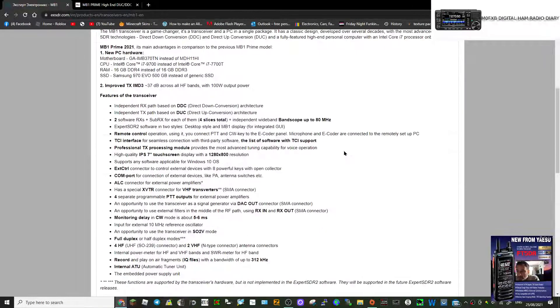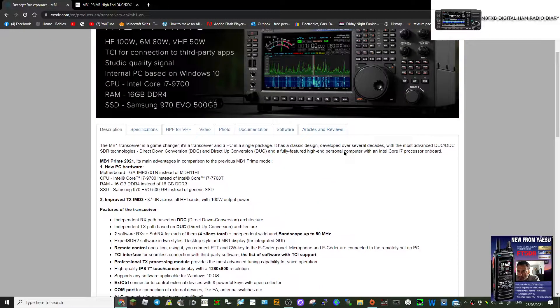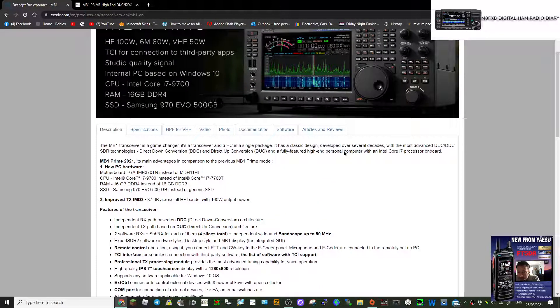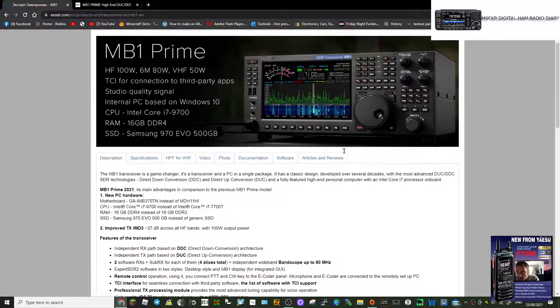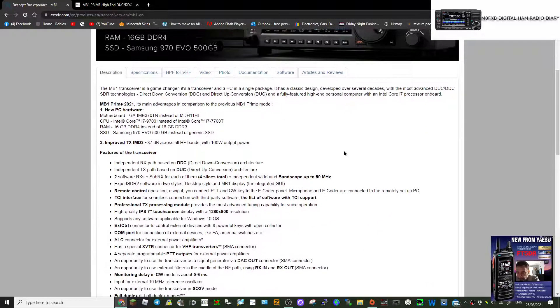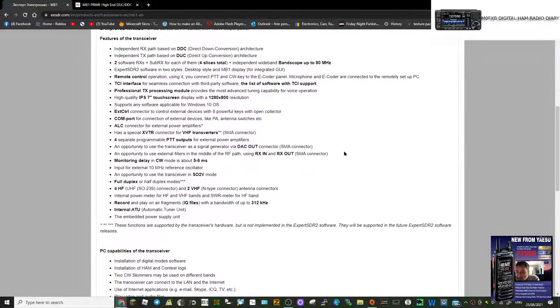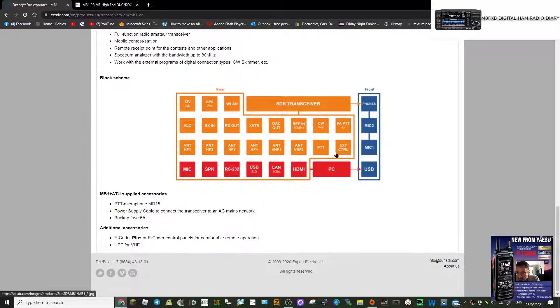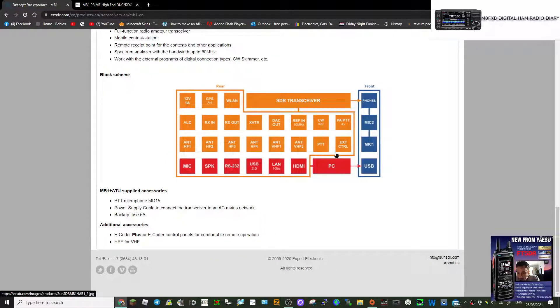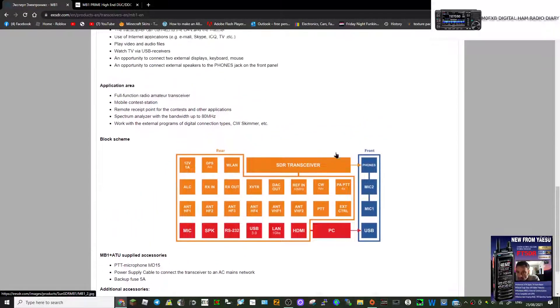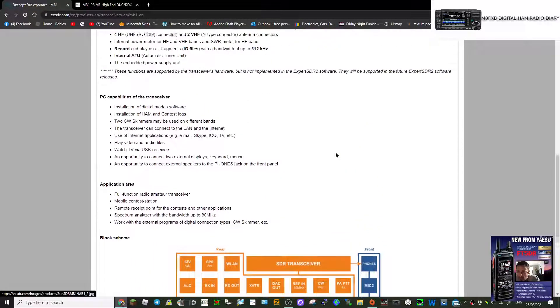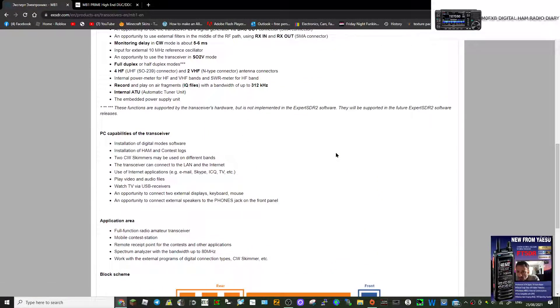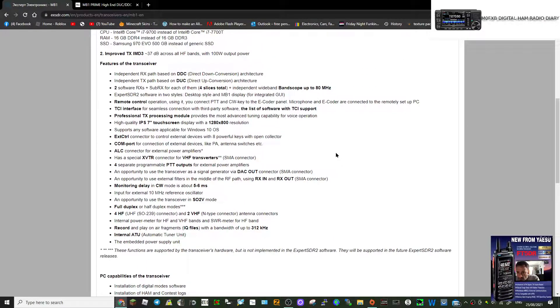It does have full HF, six meters, two meters. Have a look at it, tell me what you think. Full function of course, CW, it's gonna be top of the range on everything.